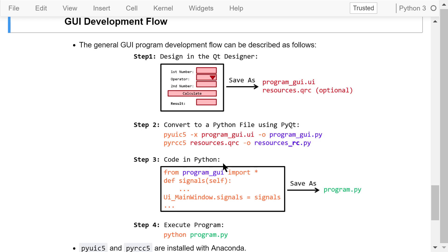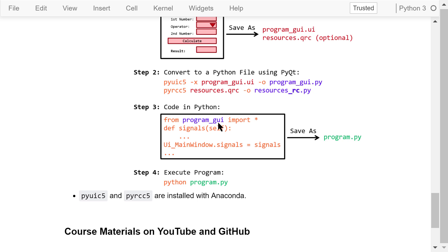Step 3 is to code in Python. We need to create a file named program.py. In the first line, we import everything from programgui. Then we define the signals function to handle signals passed by the widgets — for example, when a push button is clicked, we calculate the sum of two numbers from two line edits and show the result in a label. We then link the signals function with the main window's signals attribute so these signals are processed correctly. Step 4 is to execute the program by typing Python followed by the program's name in a command prompt or terminal. You can also run it in Jupyter Notebook using the run magic.